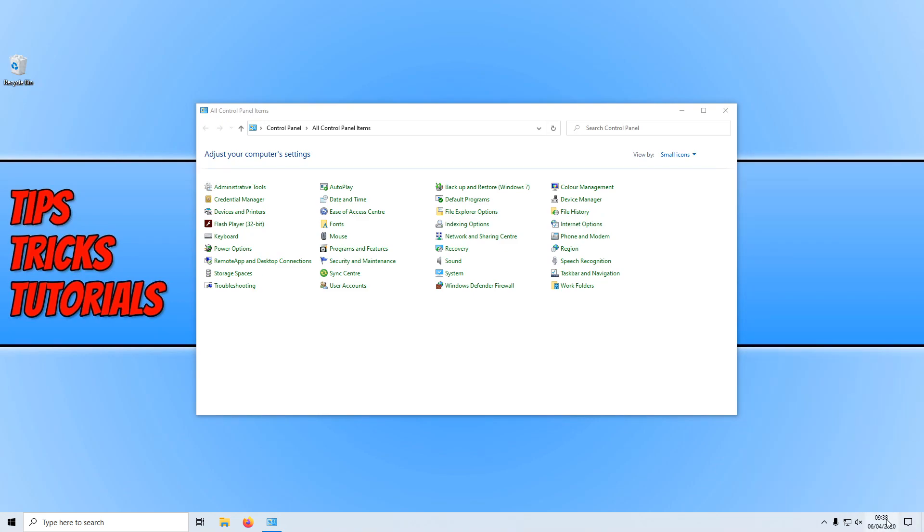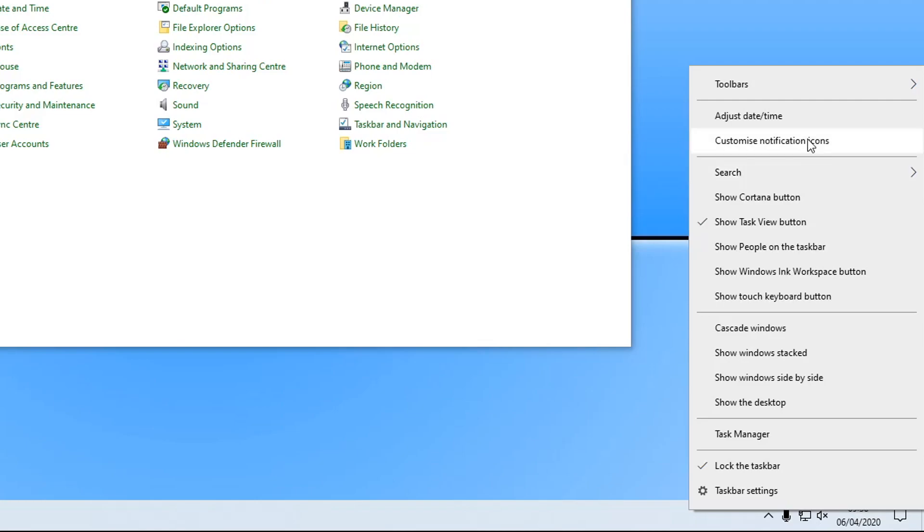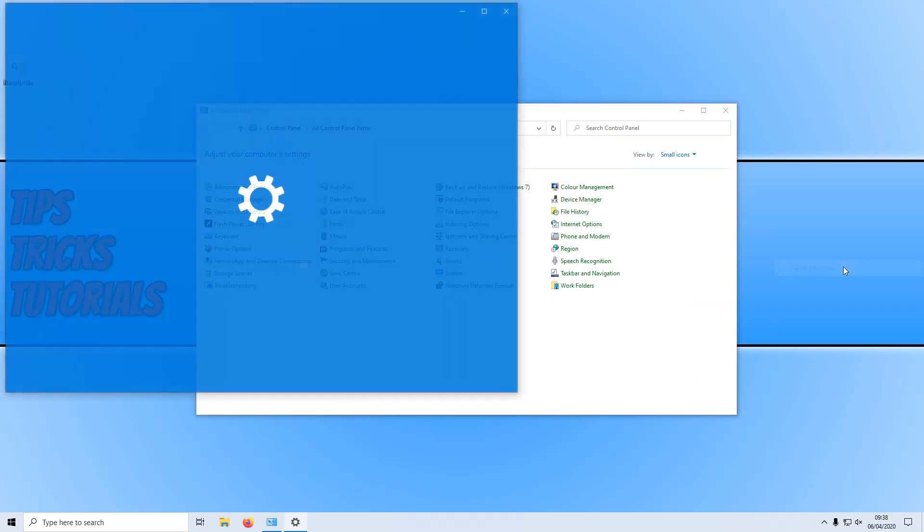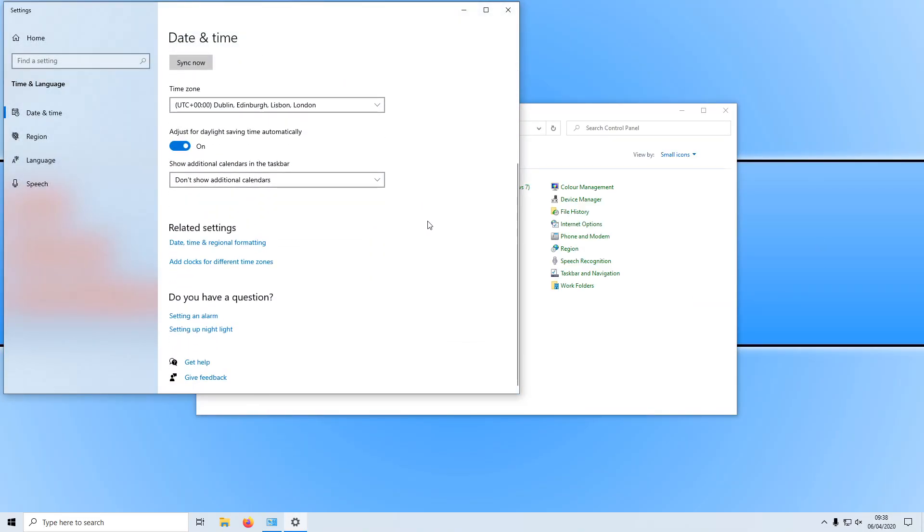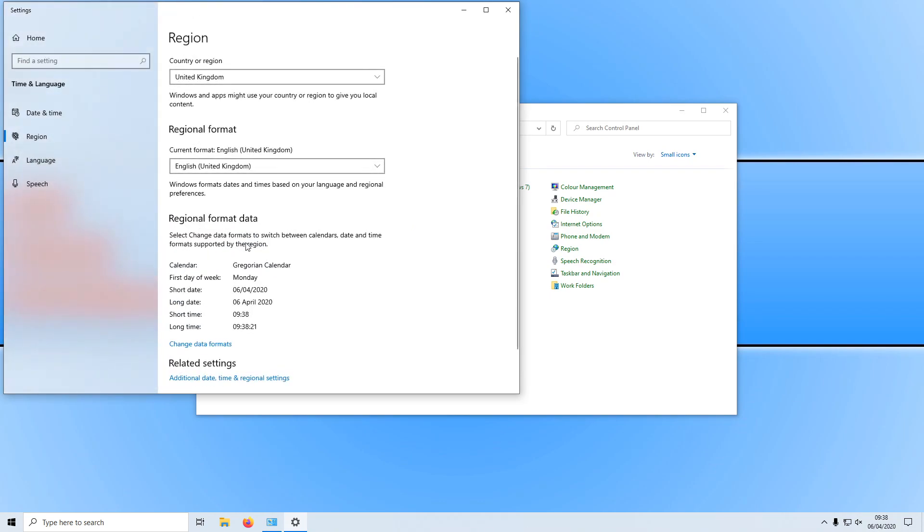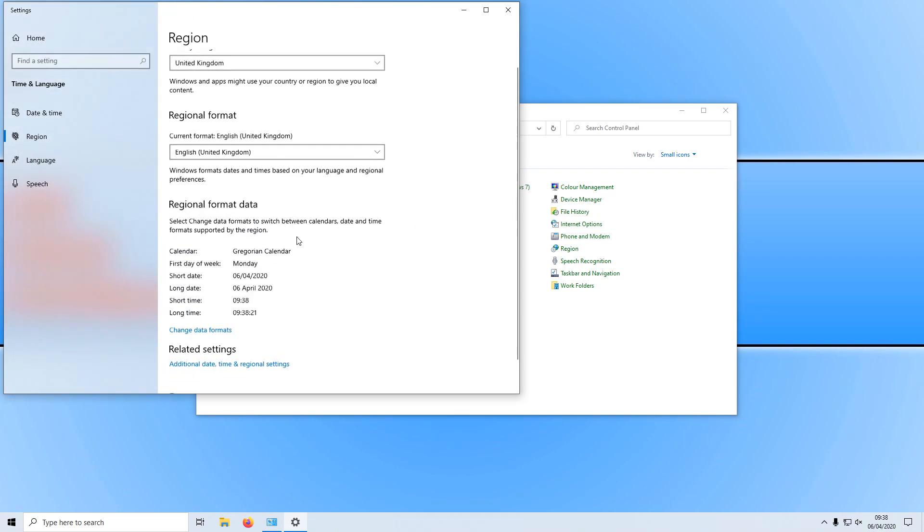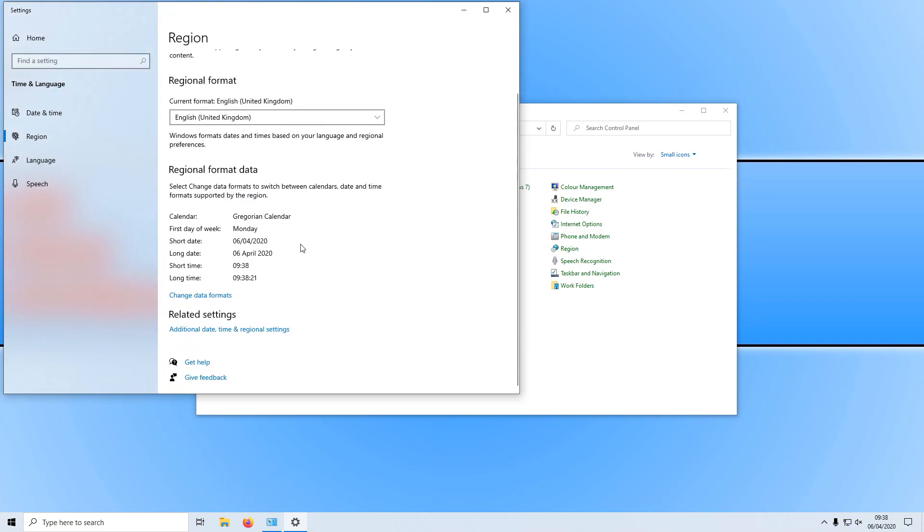Because all we need to do is right click on our time. And you need to click on adjust date slash time. You need to scroll down. And we need to click on date, time and regional formatting. And you need to scroll down again and click on change data formats.